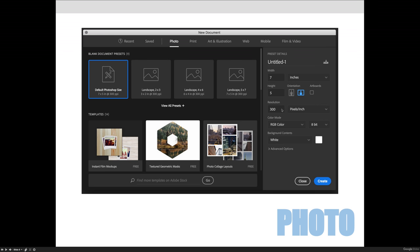You can change the resolution, you can change the color mode, which I would recommend always editing in RGB. You can change the background color, things like that.